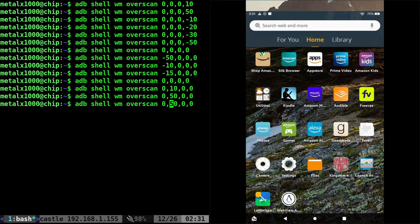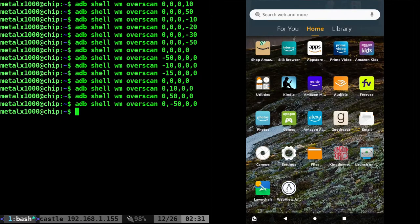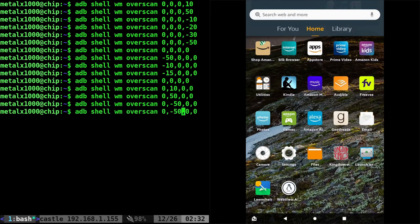And we can go negative 50. If we want that bar at the top with the clock and everything to go off the screen, we can do that.